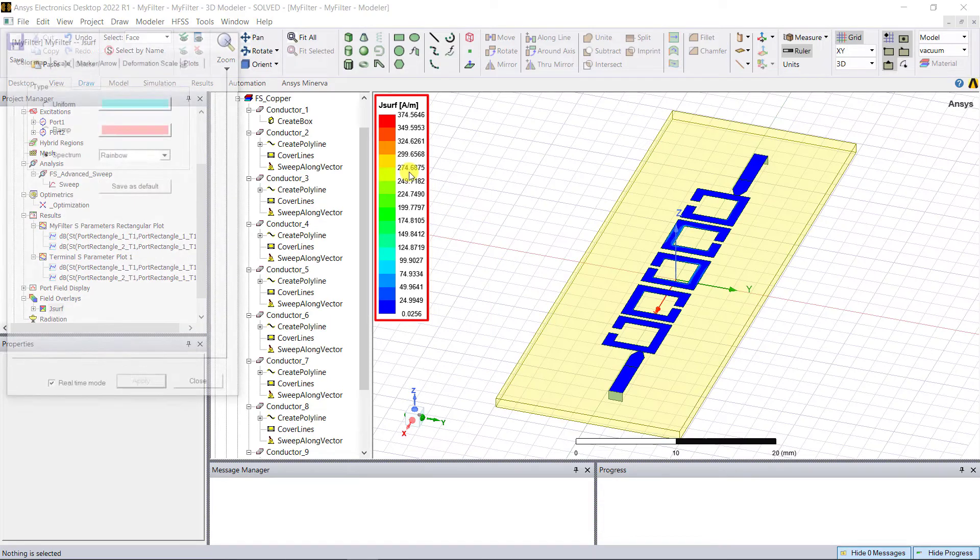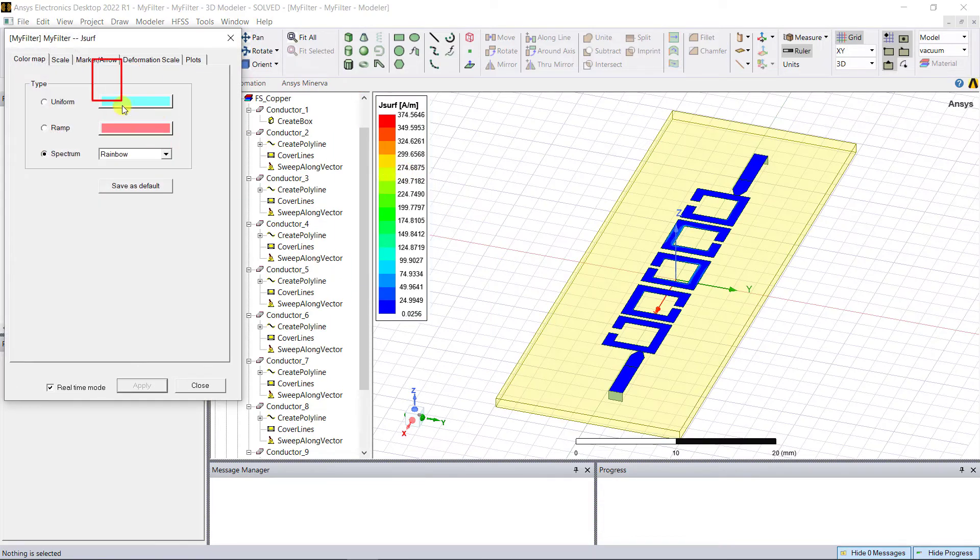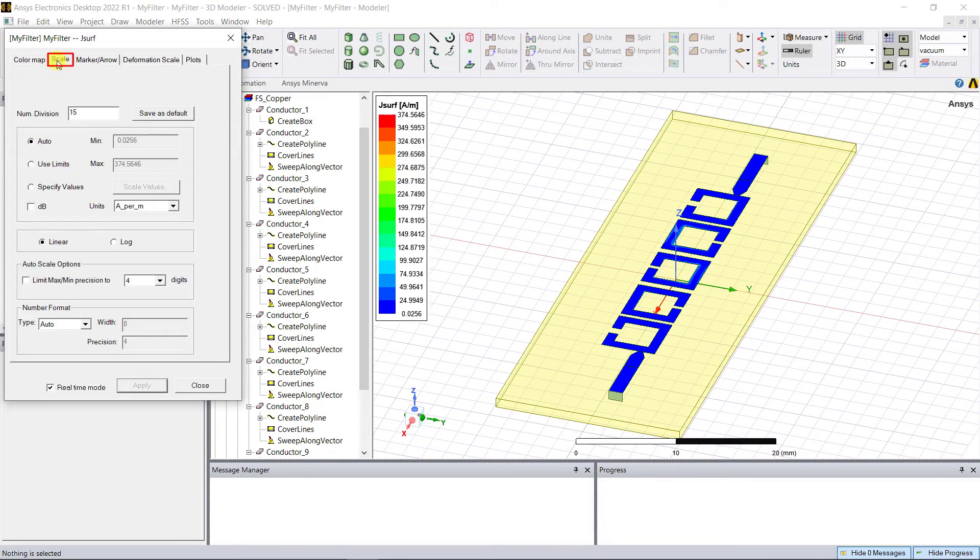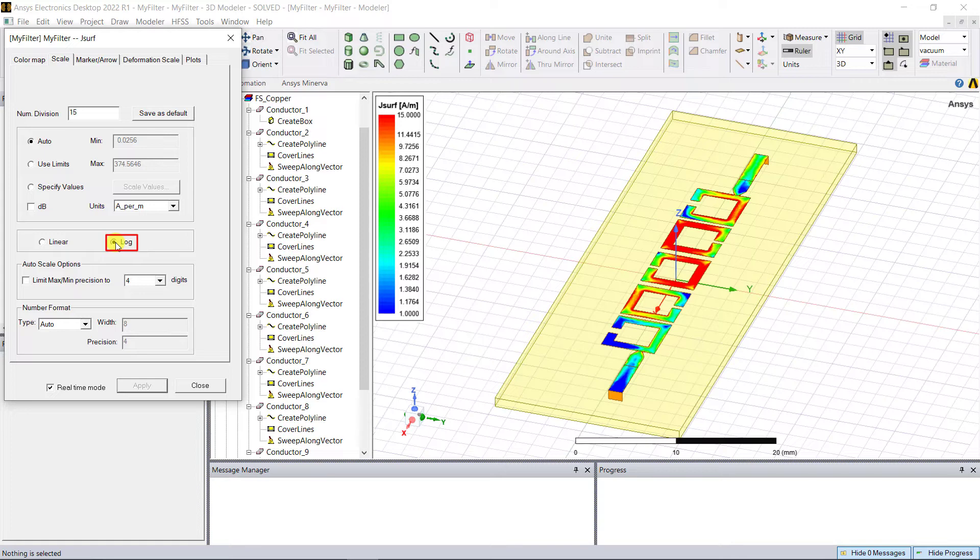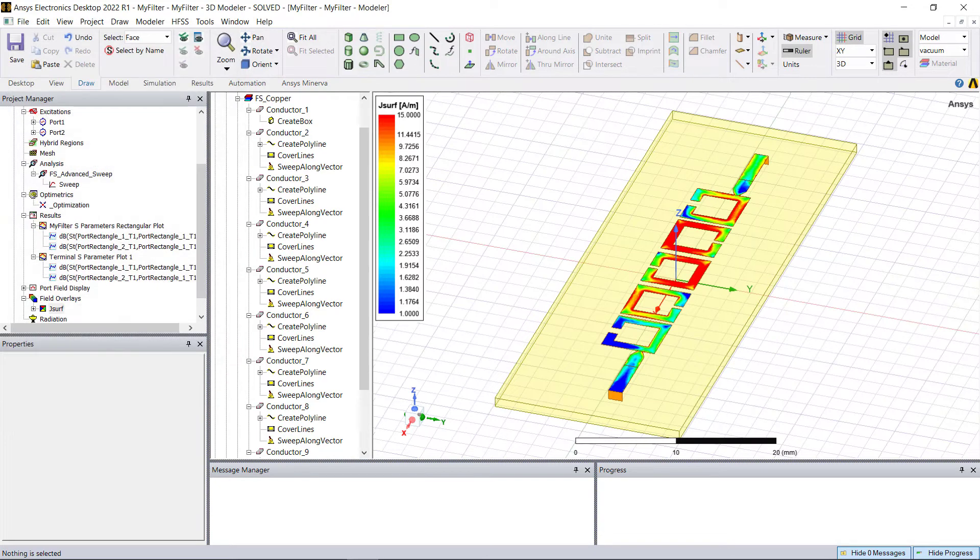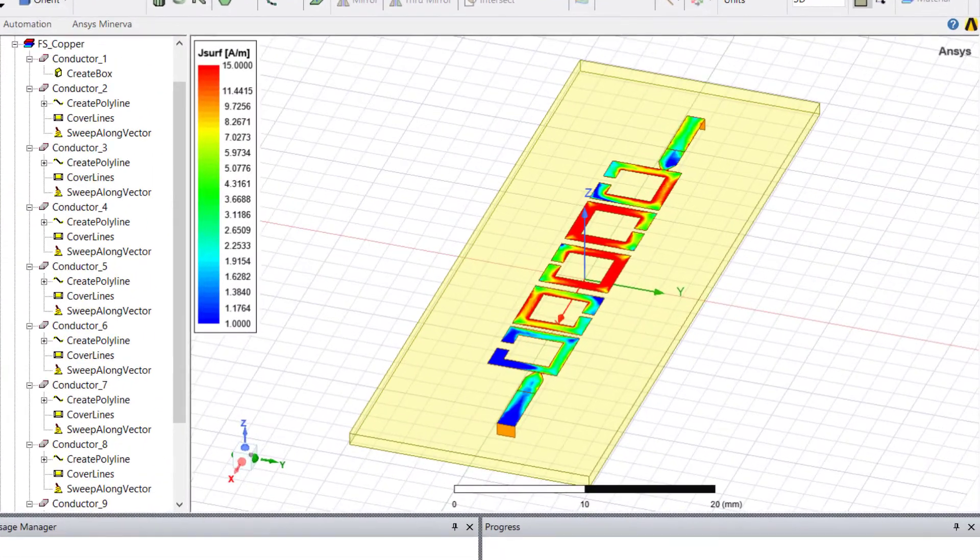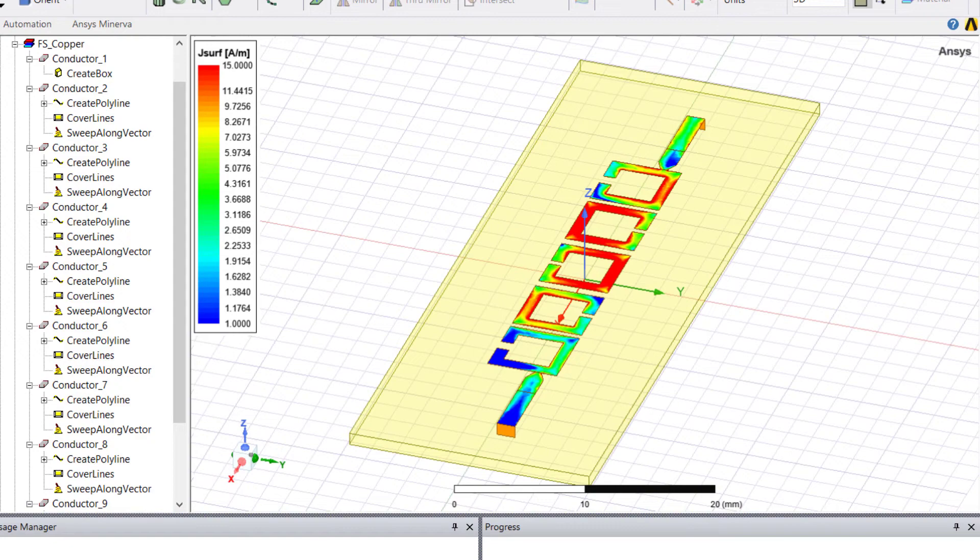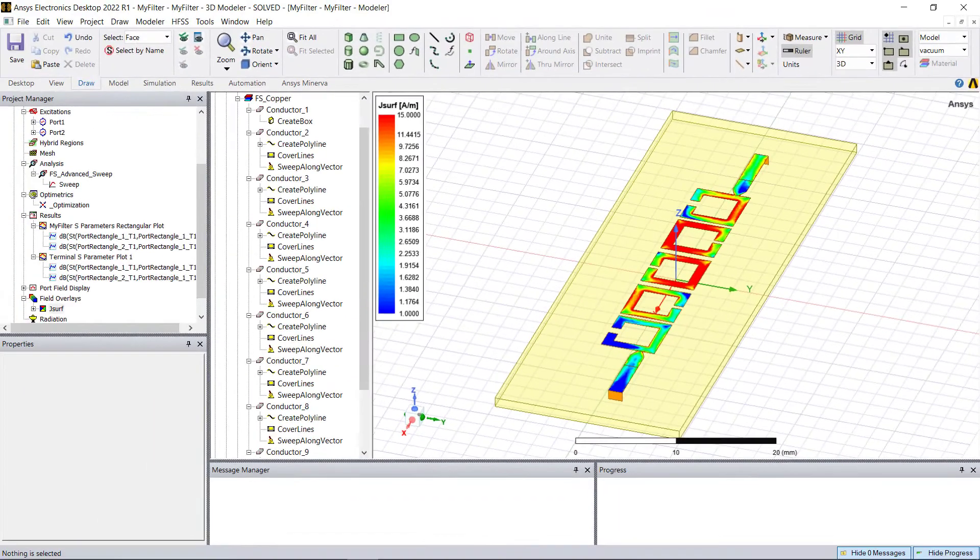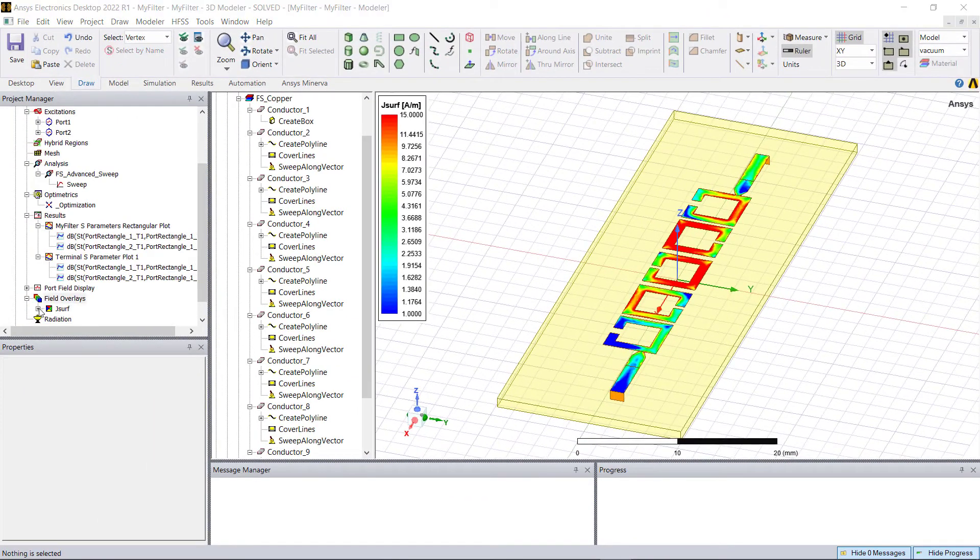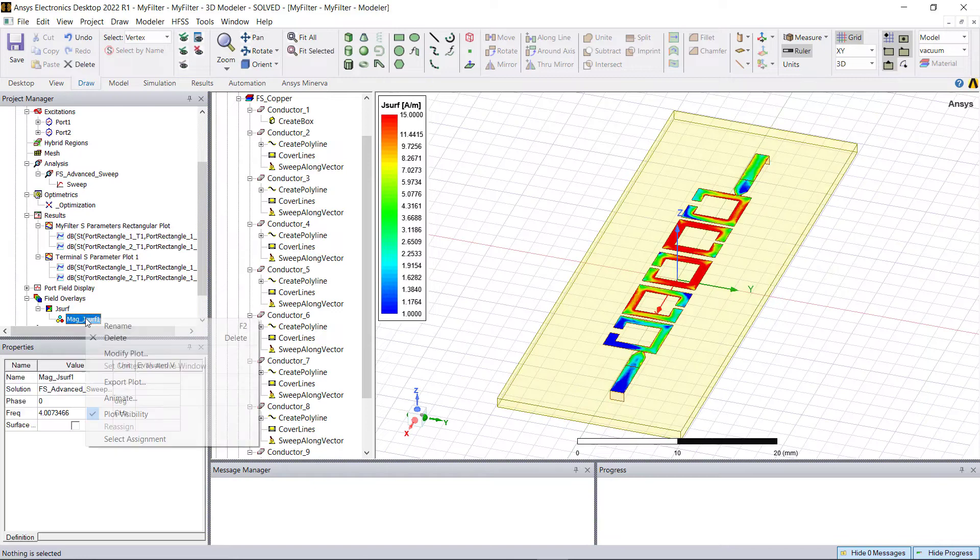Notice where the current concentration is - it's high along the coupled lines, and this is a necessary and required condition. Go ahead and animate it and view the current plot.